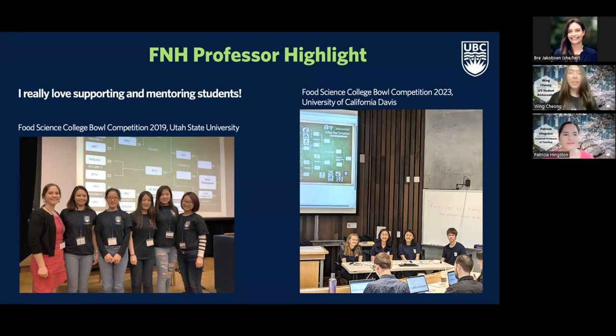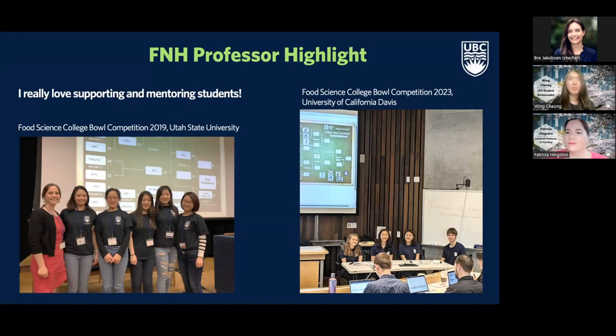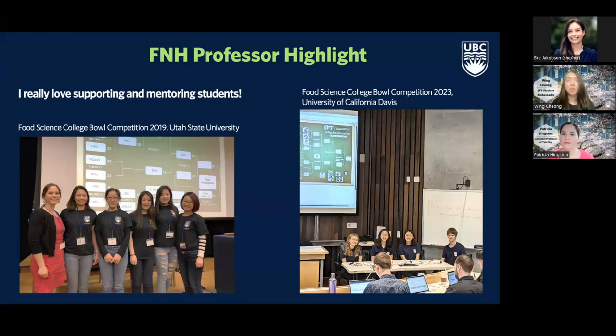Thank you, Patricia, for sharing about your research and the courses you teach. I had the chance to take FNH 200, which is an introductory food science course, and I found it very interesting. I learned a lot about how food might be chemically altered in ways consumers aren't even aware of, and how the things food scientists are most concerned about are actually the least concerning to consumers. It was really interesting to see from both the food scientist and consumer perspectives.